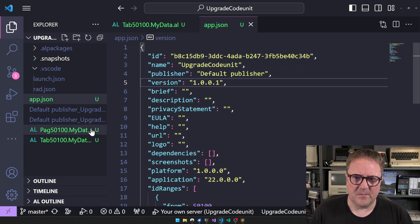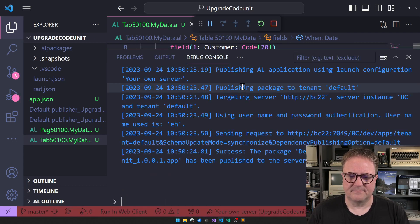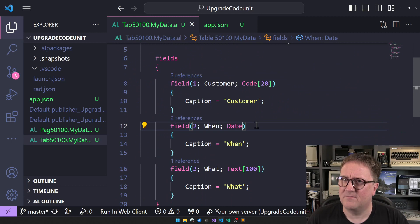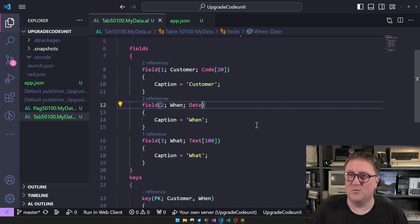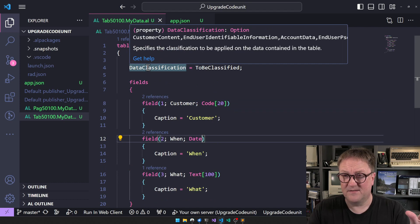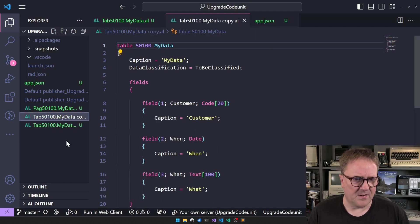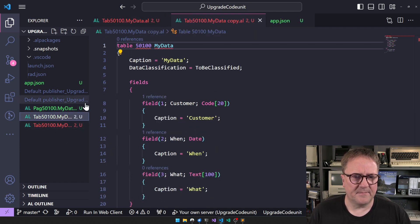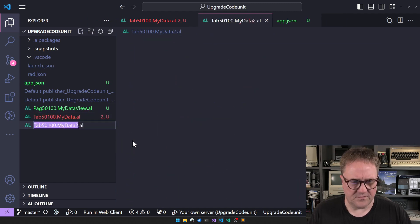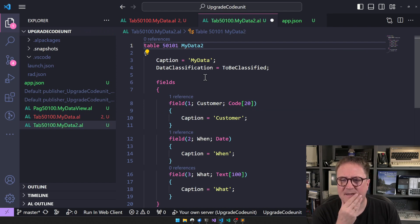So if I revert to version one with the field still as a Date, we can deploy — and we're happy. So how do we get this change to DateTime without losing our data? The first thing we need to realize is that this table is done; it's no longer the one we can work with. So the first thing I'm going to do is make a copy of it, rename it to number two — MyData2 — and give it a new table number.